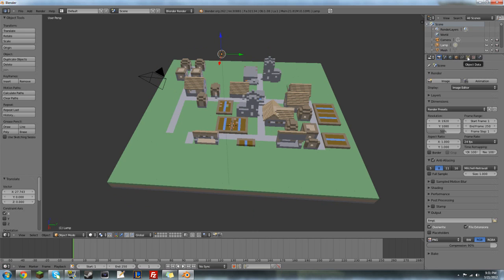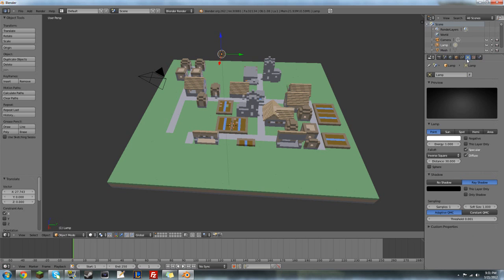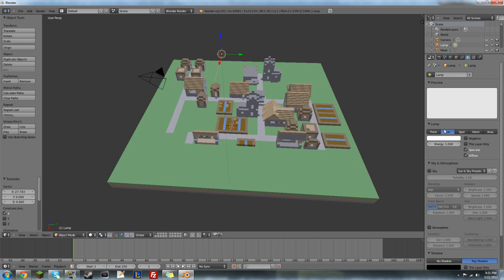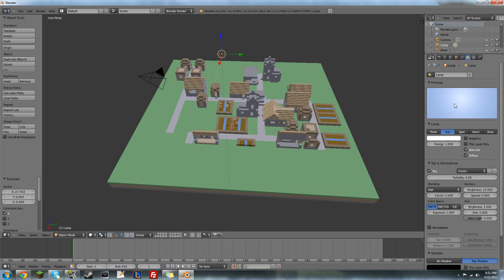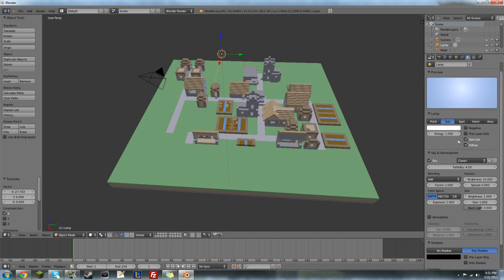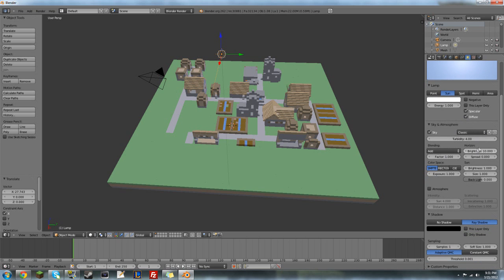Then you want to go to this tab where you have lamp selected. Go to the lamp tab, click on sun, and you want to check sky. I like to use the classic sky so it looks more real. And you can play around with these settings, but I like to keep it at default.